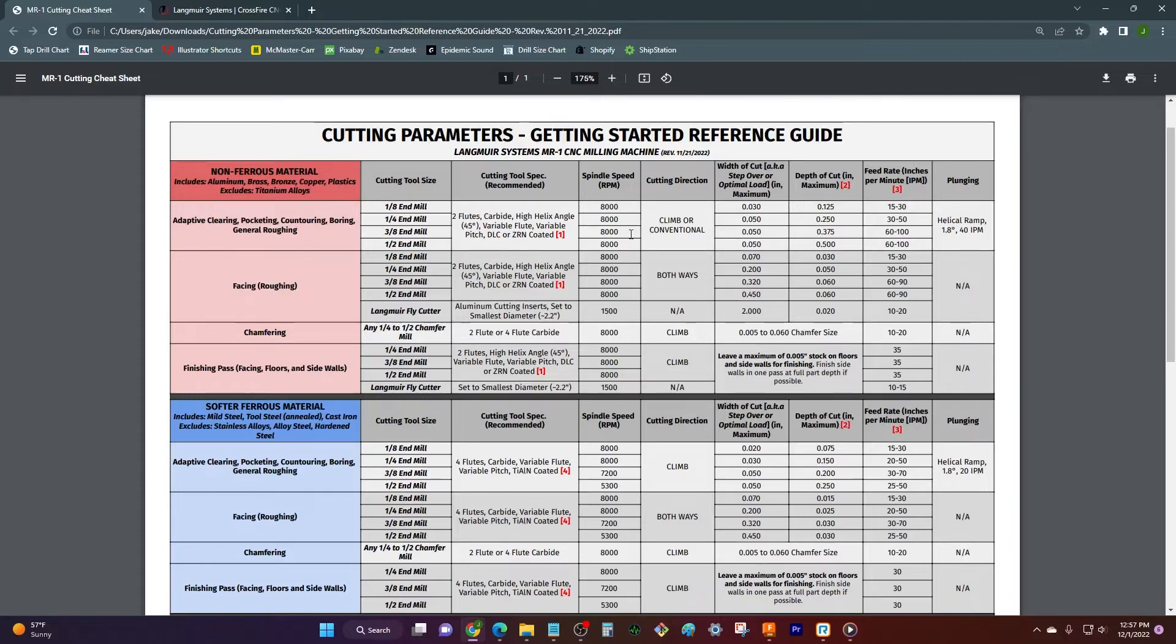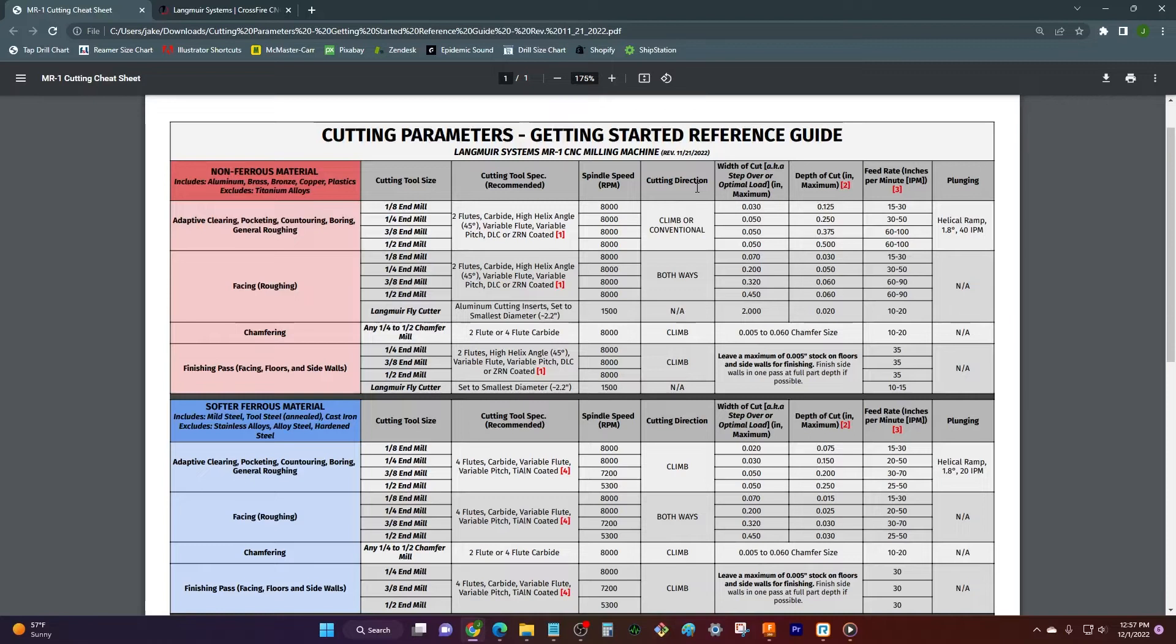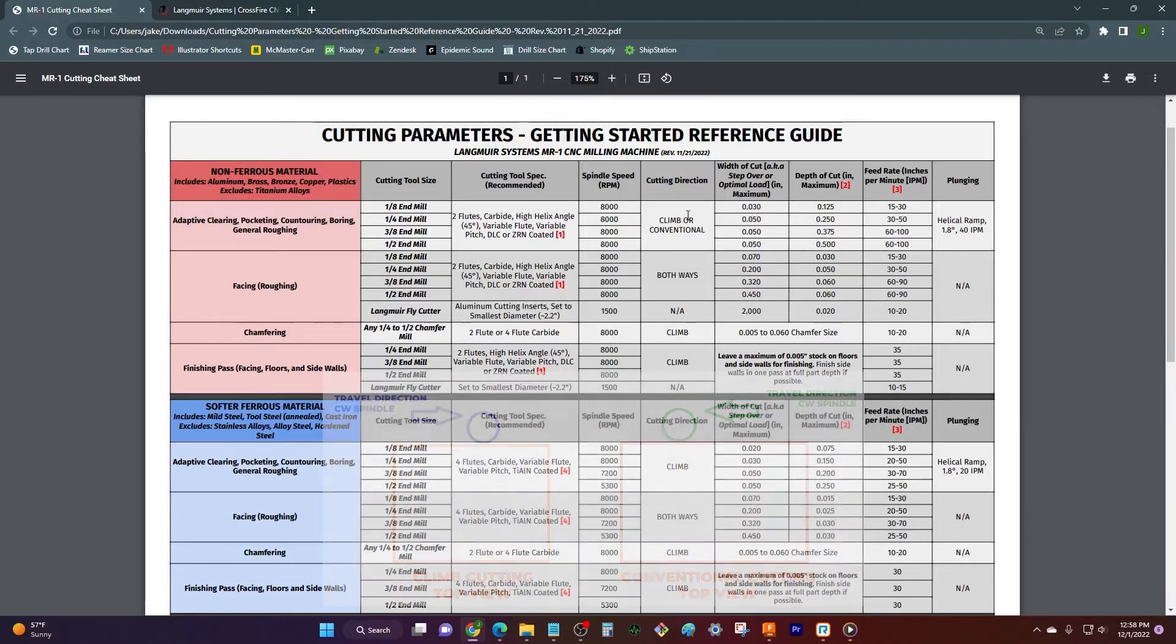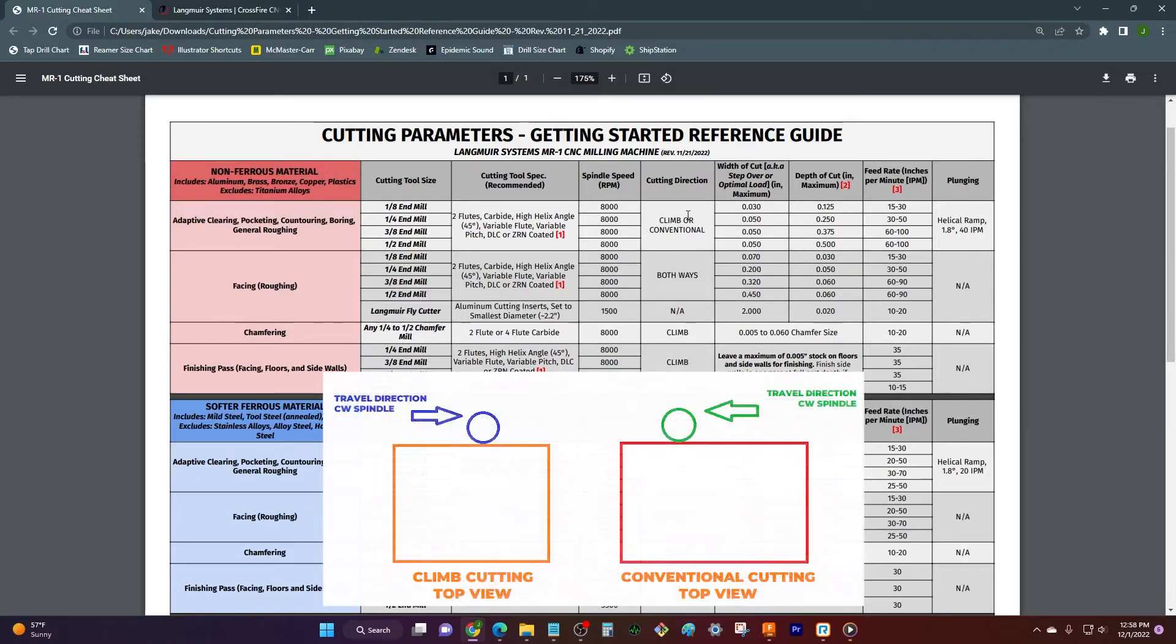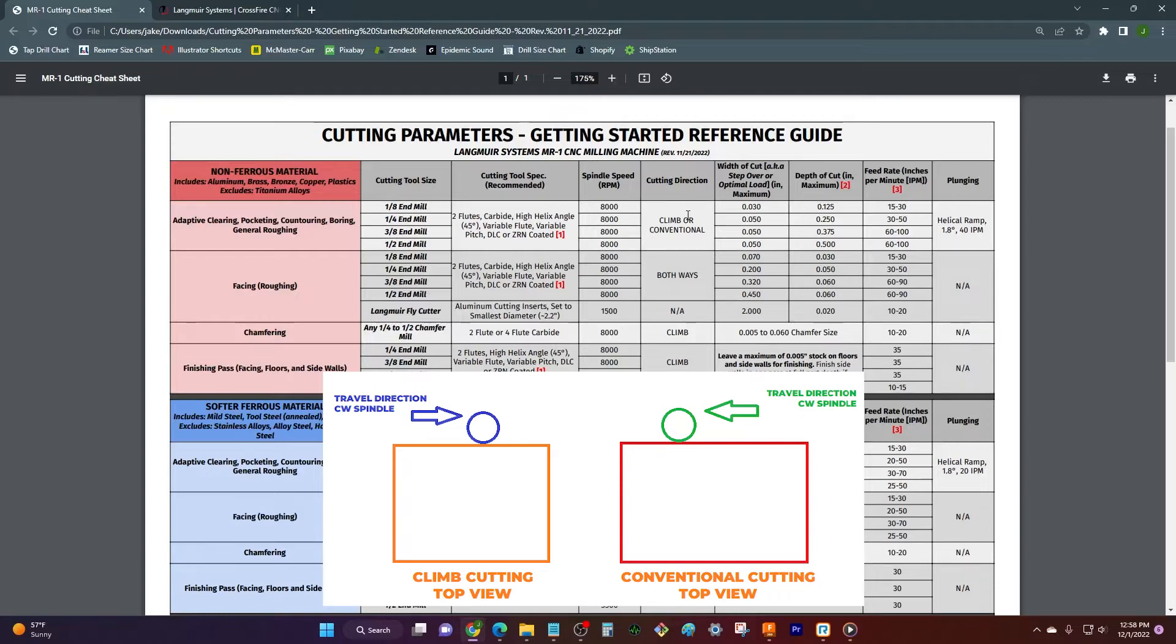So it's gonna be 8,000 RPM. My climb direction, my cutting direction, climb or conventional. I'll put a quick little description here showing the difference between climb cutting and conventional cutting. Generally climb cutting is better, so not all machines can do it in general, but of course MR1 can go either way. So you always really want to climb whenever you can.